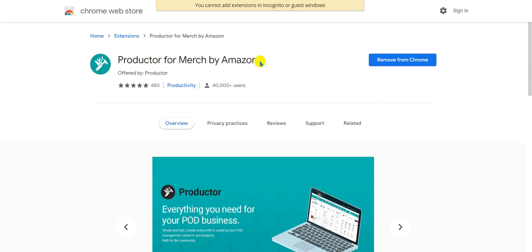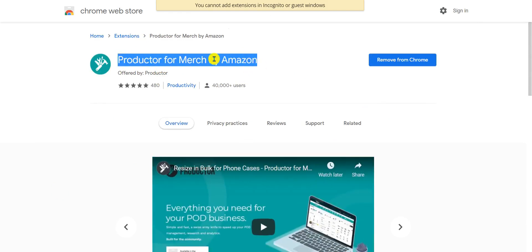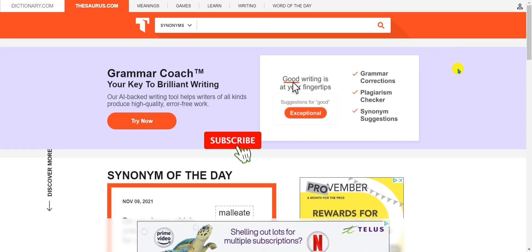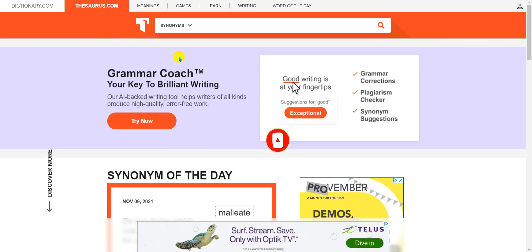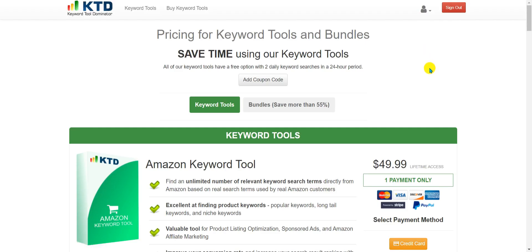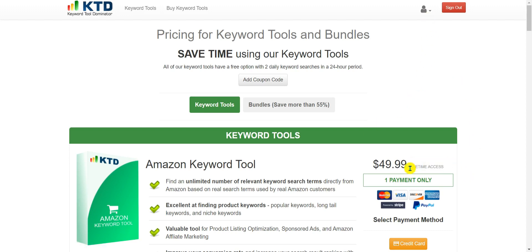The second tool is called Productor for Merch by Amazon. You type it on Google, find it, and install it — I already have it installed. The third one, free again, is the Thesaurus.com website, or any other site you can use to find synonyms. The fourth one is a paid tool called Keyword Tool Dominator — it's $40–$50 for lifetime access, but you can get 30% off with the link in my description. You pay only once, no recurring billing.